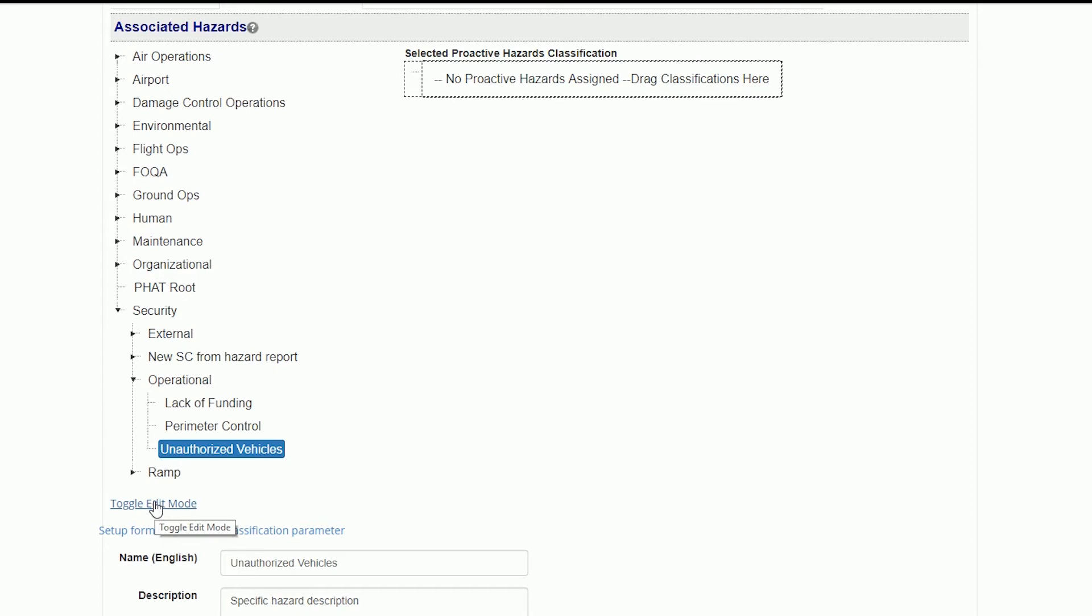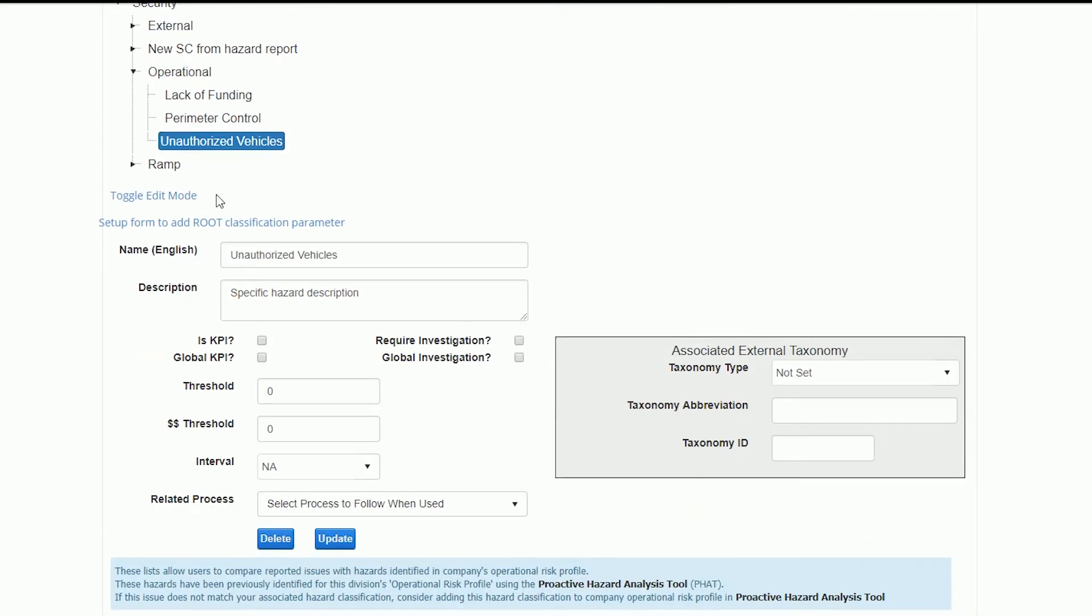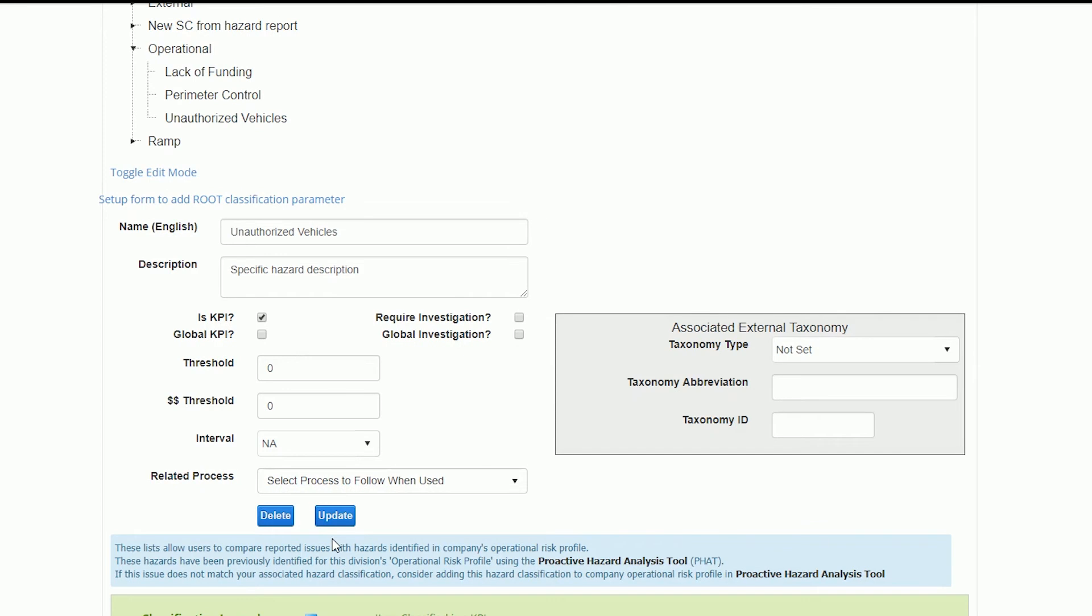To set any of these classifications as a KPI, you simply need to select the desired classification while in edit mode, and then check the box for Is KPI. Now SMS Pro is automatically tracking this classification as a KPI.